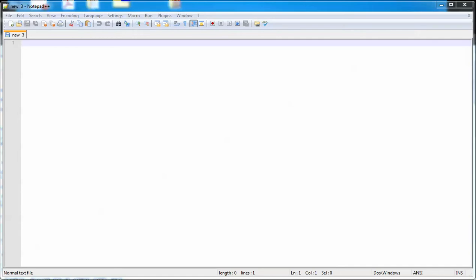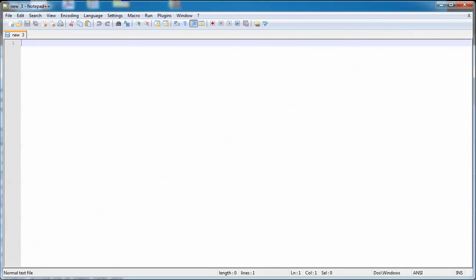I'm gonna show you how to do this in Notepad++, and that's because it's a free download. But you can really do this in any type of HTML editor such as Dreamweaver, which is probably the most well-known one but that costs a bunch of money. So I'll just show you Notepad++, it pretty much works the same in all of them.